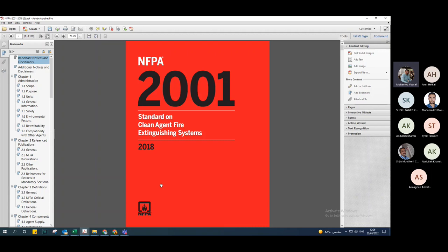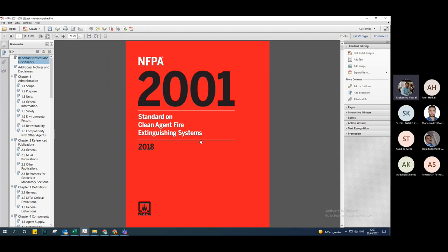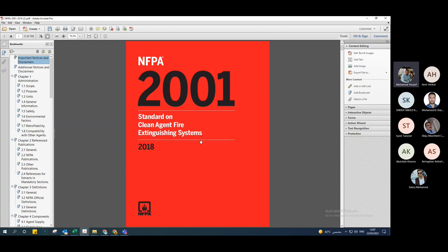The clean agent systems we are speaking about are the two famous ones: the NOVIC system (NOVIC 12B30) and FM200. To calculate the gas for any room, we need to know the volume of the room. The principle of working of NOVIC or FM200 system is based on the concentration of gas inside the room itself. We need to know the net volume of the room, and the second issue is the concentration of the gas inside the room.